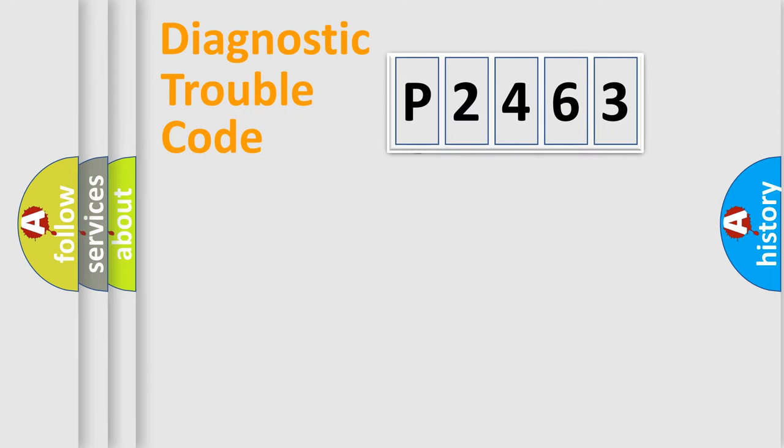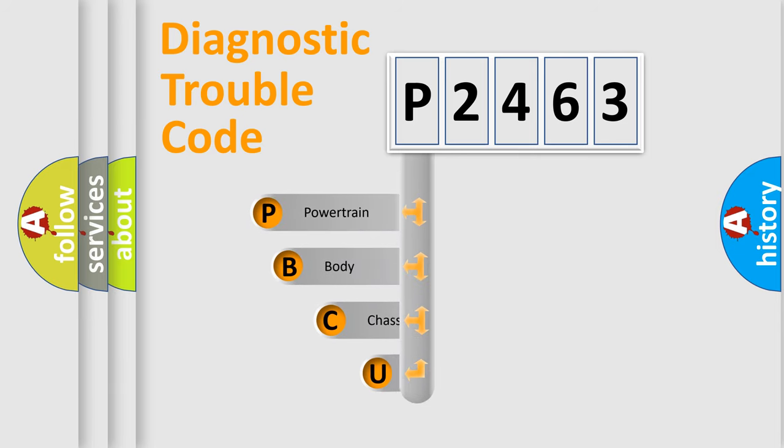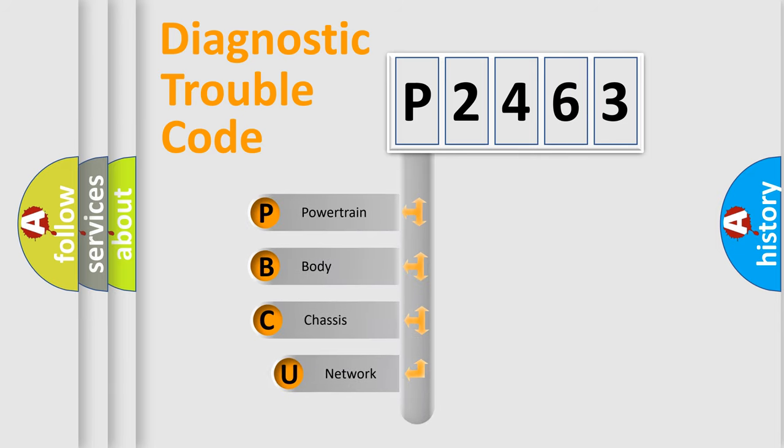First, let's look at the history of diagnostic fault code composition according to the OBD2 protocol, which is unified for all automakers since 2000.